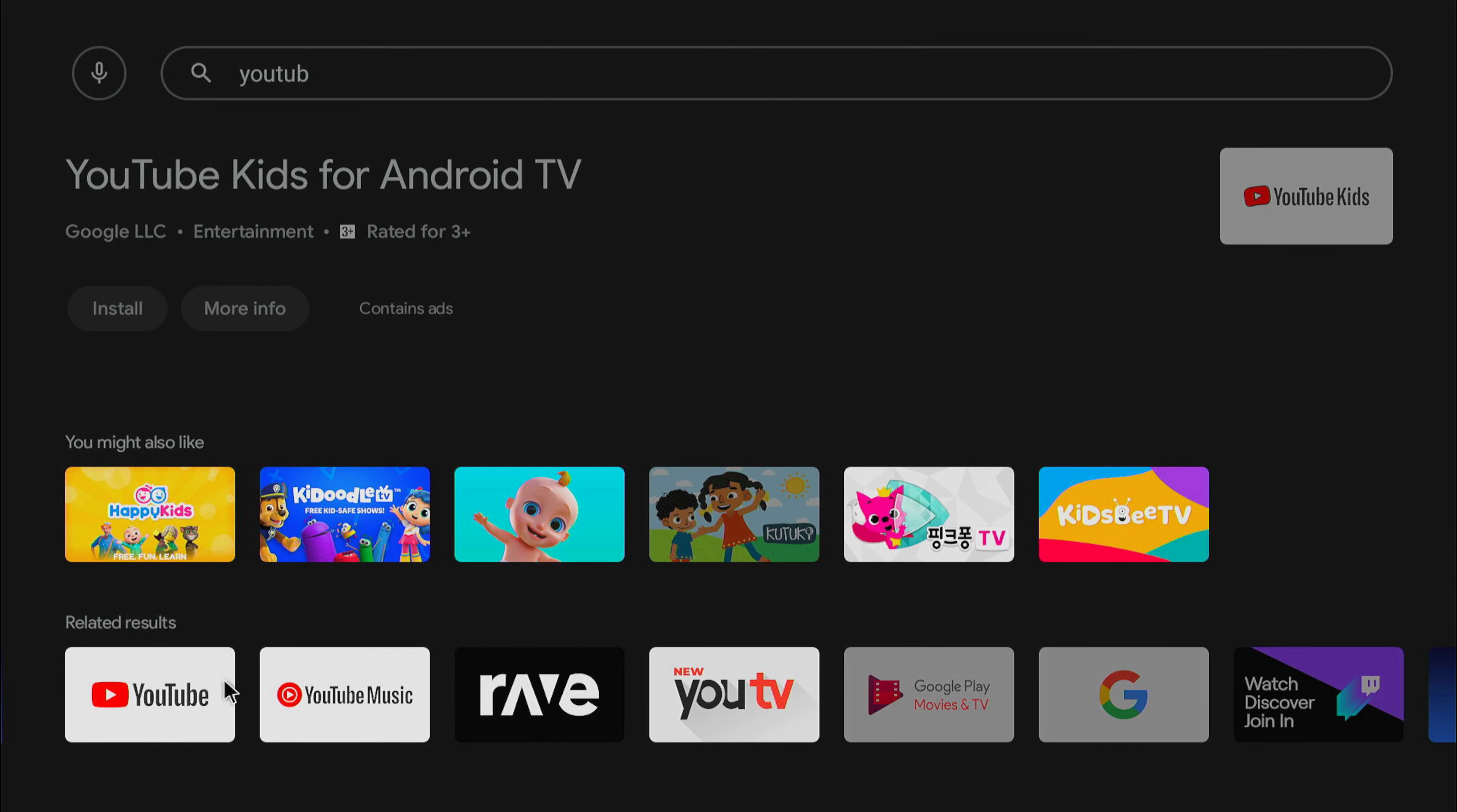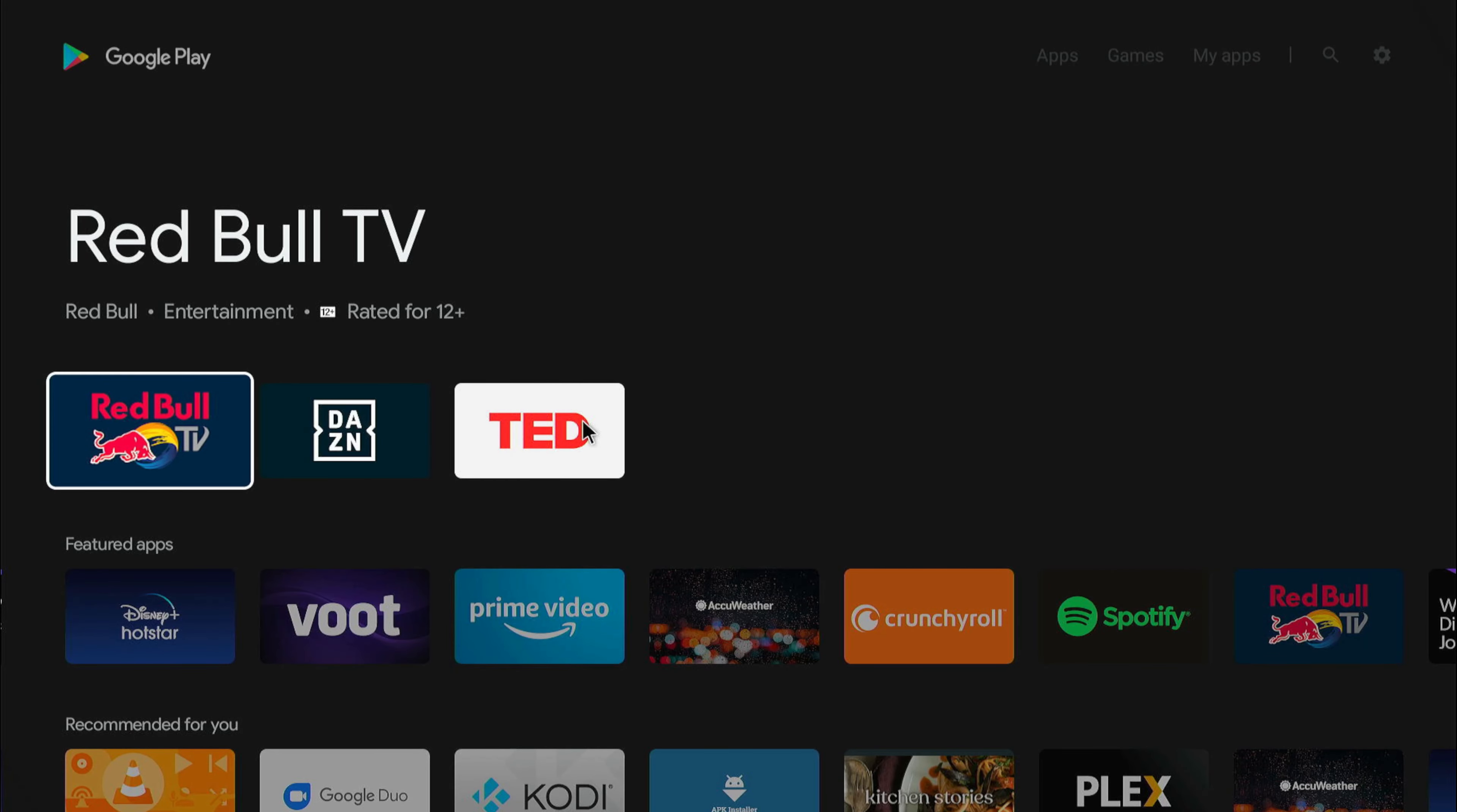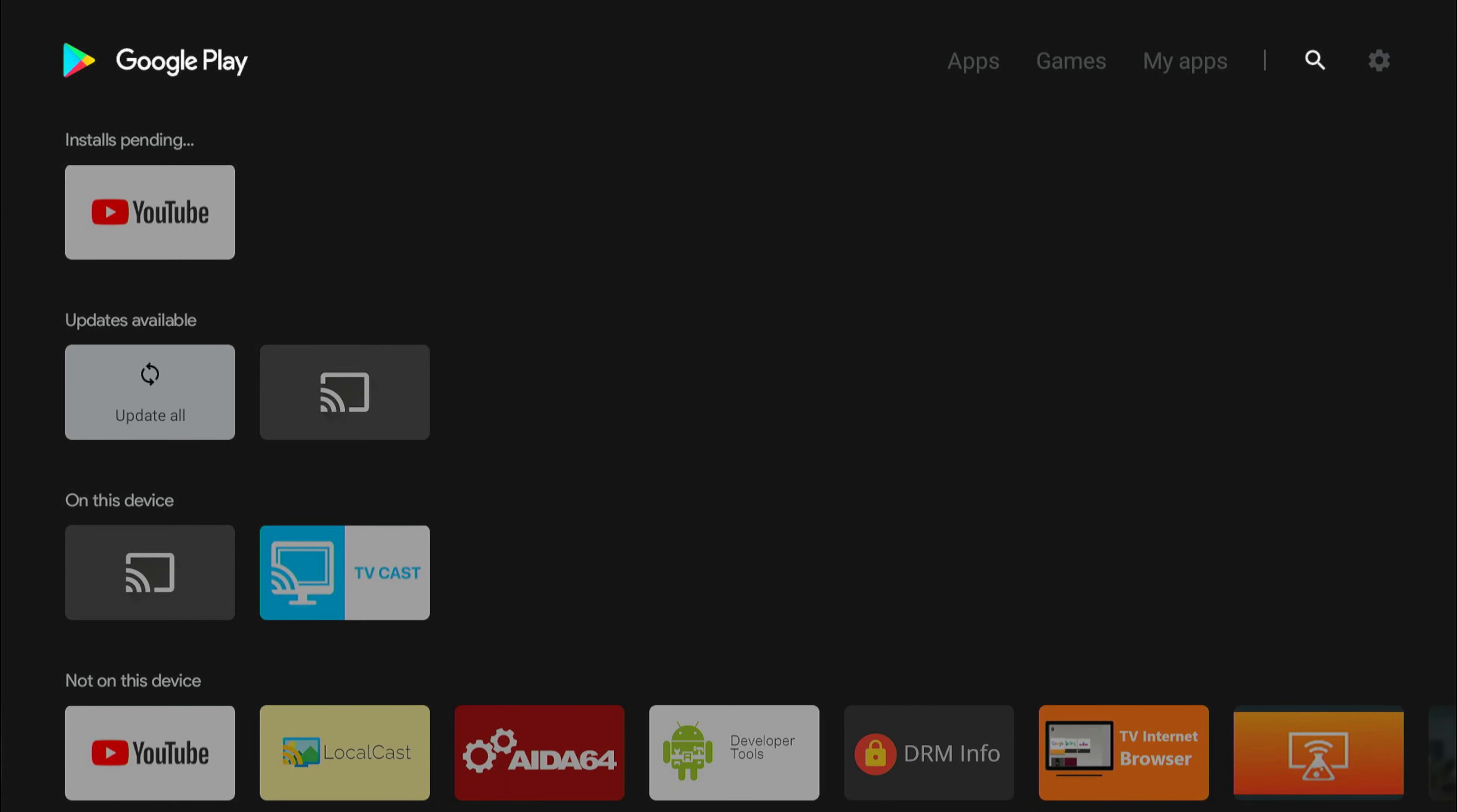That works. Let me install YouTube. Go back, F1. Let me go ahead to Google Play Store. Next would be Chromecast.